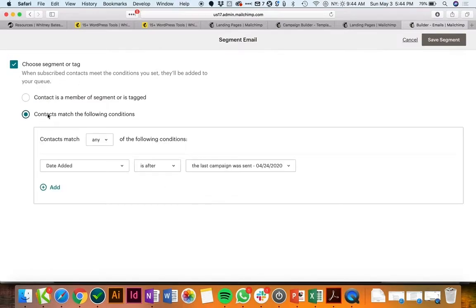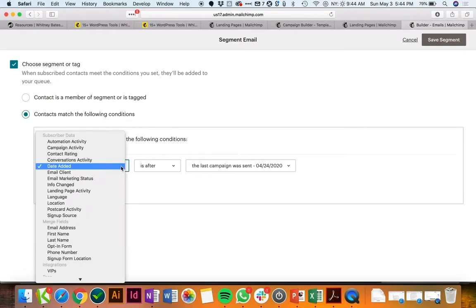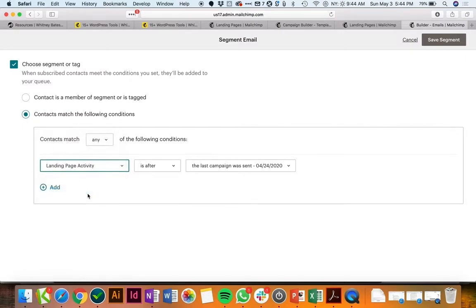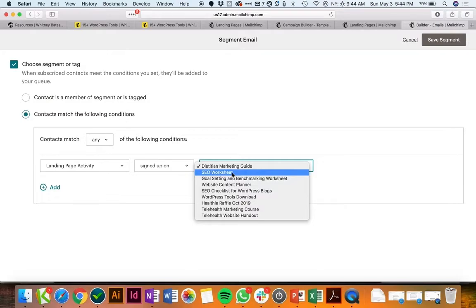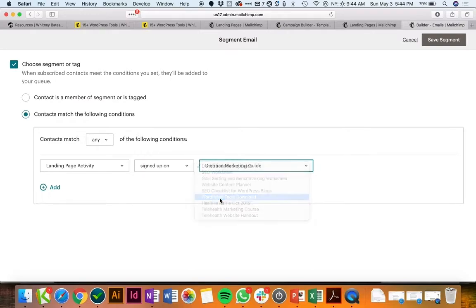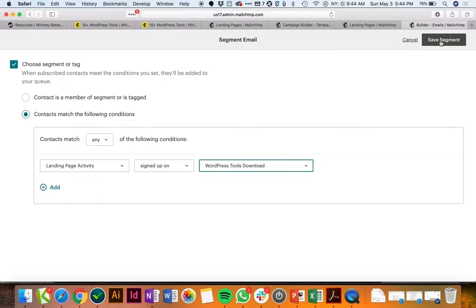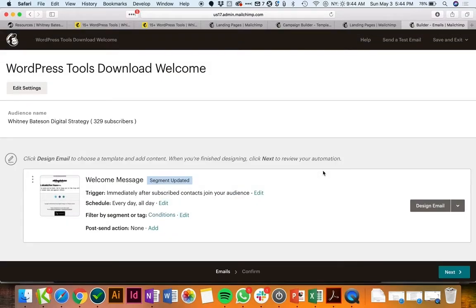So we want to click contacts match the following conditions and you're going to click landing page activity, and you're going to select the landing page. I did not save the one that we were doing before, but you would want to save it, title it, all of that. Let's just pretend that we made one called WordPress Tools Download. So that is the specific segment of people that we would want to send this email to.